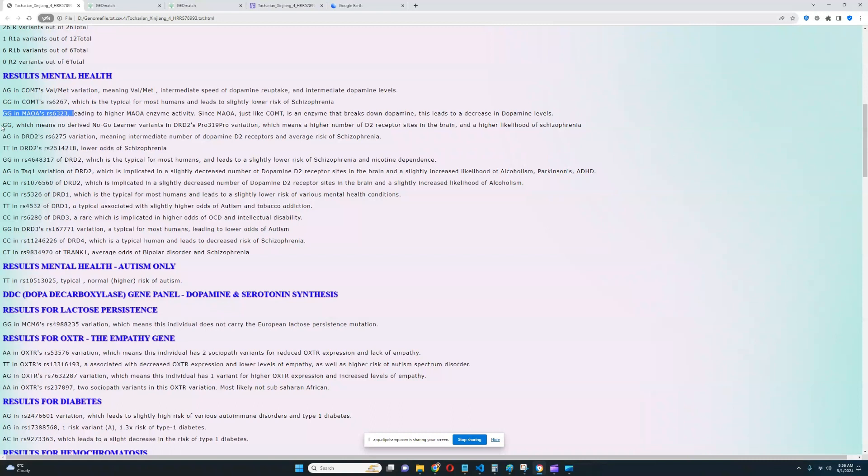It looks like this individual has no golden variants in DRD2's Pro-phenylalanine-Pro variation, which means higher likelihood of schizophrenia, higher number of dopamine D2 receptor sites in the brain. And it's kind of a good genotype to have if you're a warrior, in my opinion, because you got less dopamine, but you got more dopamine D2 receptor sites in the brain. So it kind of cancels out a little bit in terms of the effect. I think that's how I interpret it.